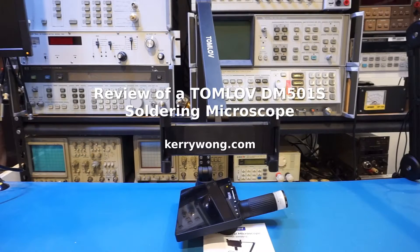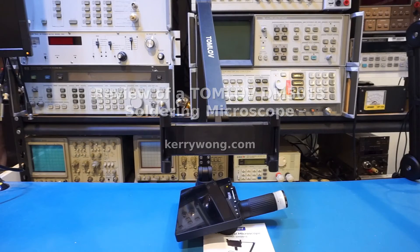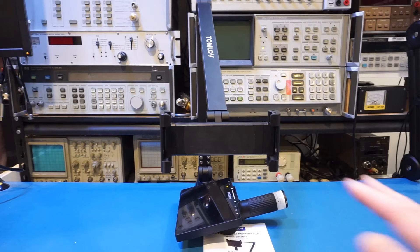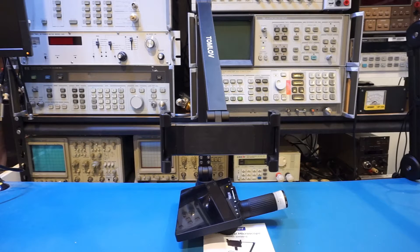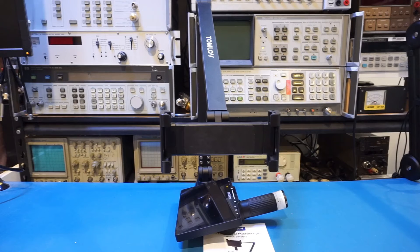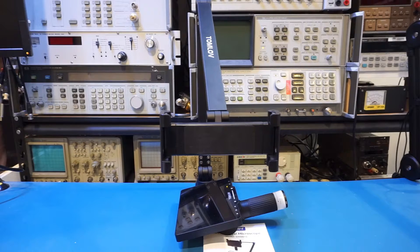Hi, in this video I'm going to review this Tomloff DM501S digital microscope geared towards electronics work, such as soldering and repairs.